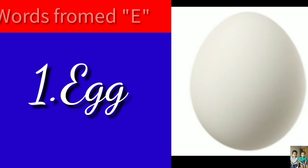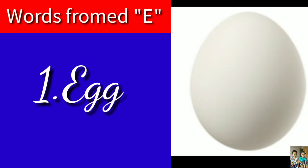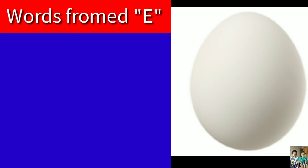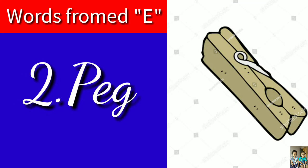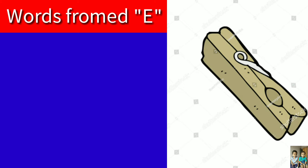Let's start. E-G-G, Egg. P-E-G, Peg. Pig means page, it is a clip.